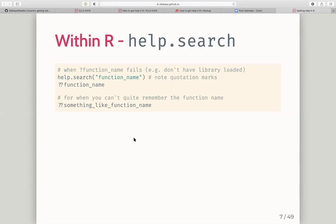There's also help.search(), or the double question mark, where you need to put your function name in quotes. This is really helpful when the single question mark doesn't work — for example, if you don't have a library loaded. I've also found it useful when you can't quite remember the name of a function; it works something like a fuzzy search.